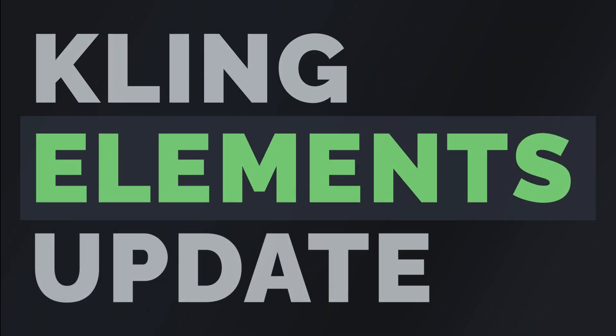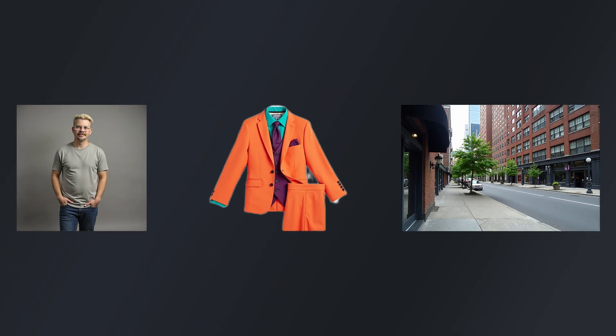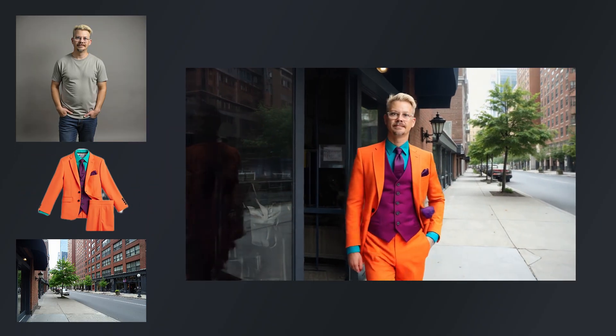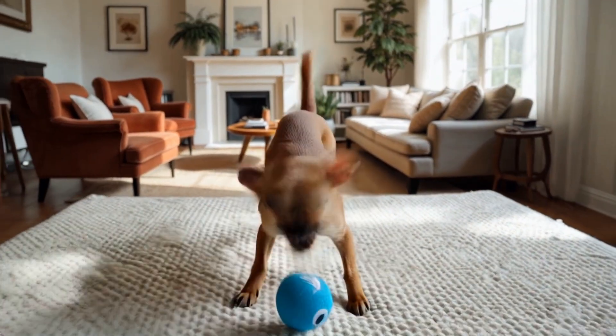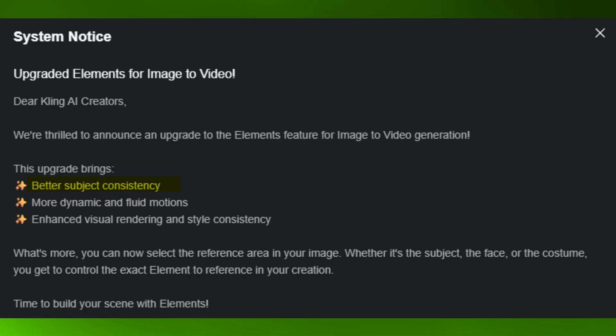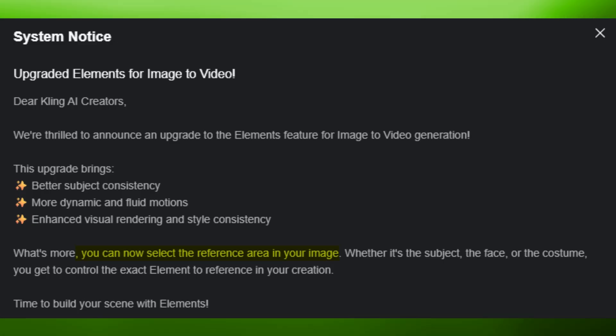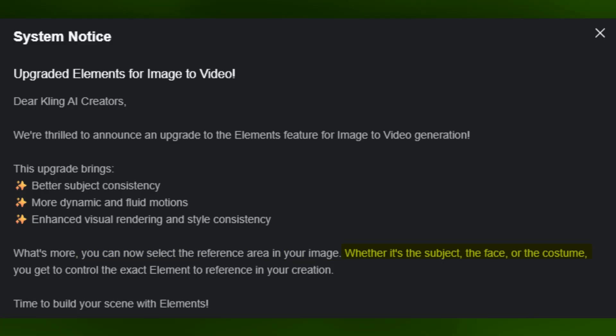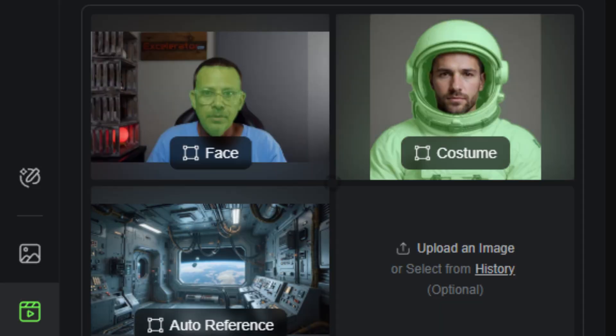Kling has an update to their Elements feature. Elements lets you give it multiple images — a subject, a scene, an object — and have it incorporate all those into the video you generate. I made a video about this feature when it first came out. This update is supposed to offer better performance, more consistency in subjects or objects, and it lets you pick something specific from reference images — for example, just a face rather than the whole subject. Let's try it out.